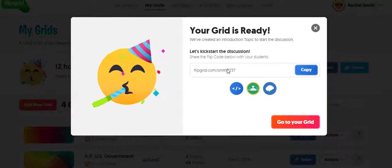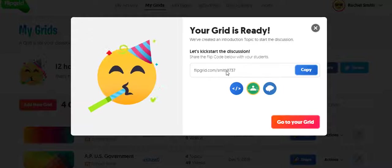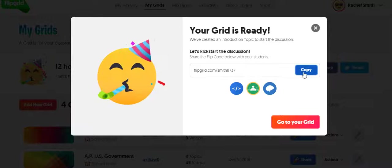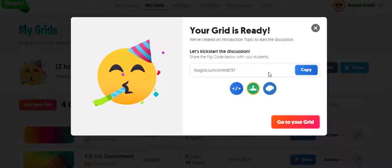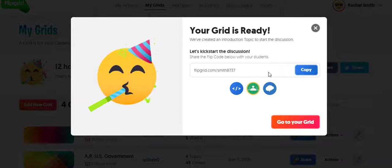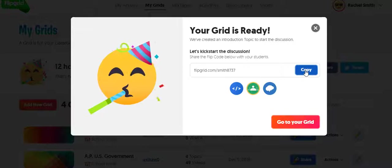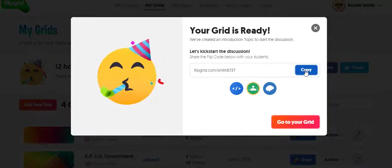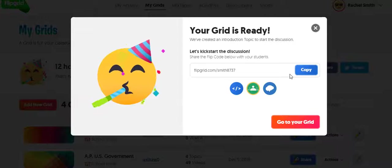You can also customize the name of your grid if you want to. It generated Smith8737, which is fine. And then what you can do, you can hit Copy and then you can include a link to this on Canvas.